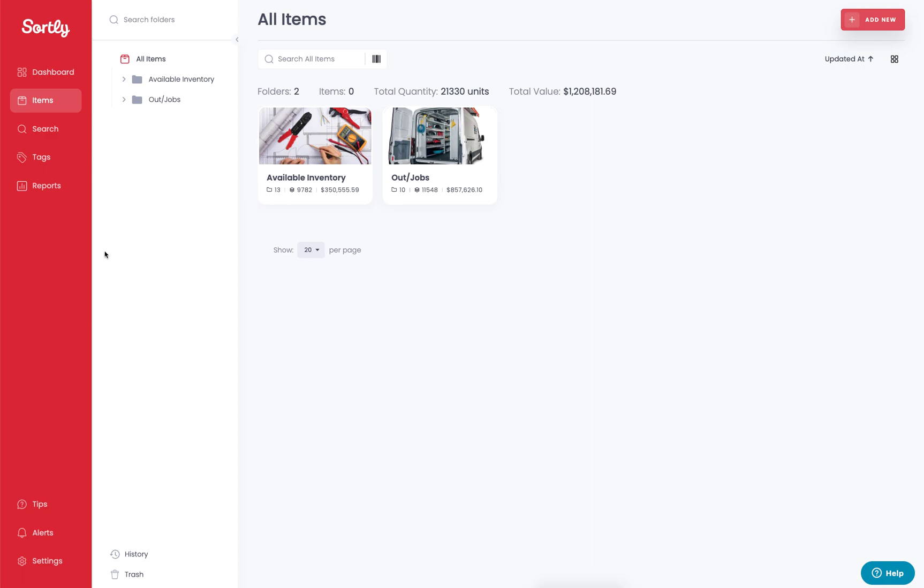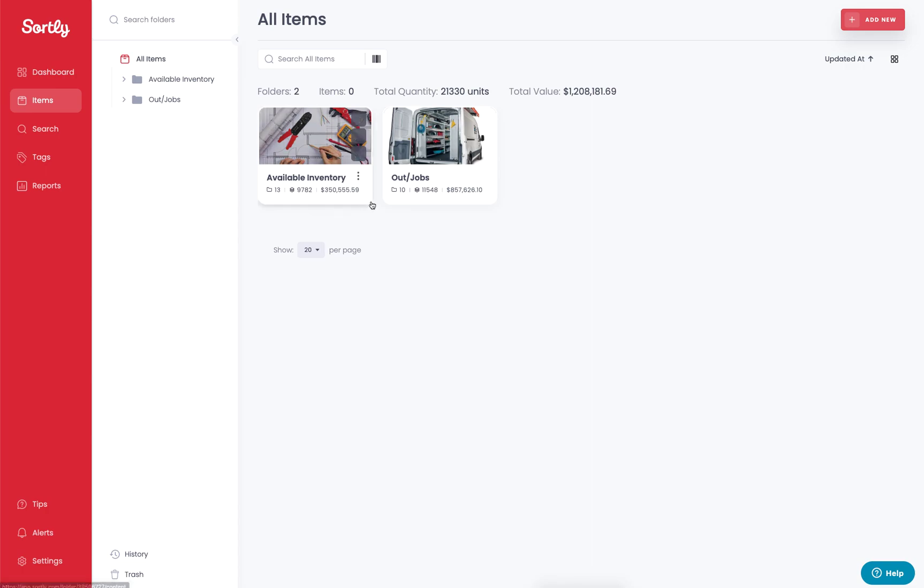We do have a dedicated reports tab here on the left, which you can access pre-built reports and customize them to your liking. There is also the opportunity for you to generate a report through the advanced search as well as generate a report based on a specific folder.